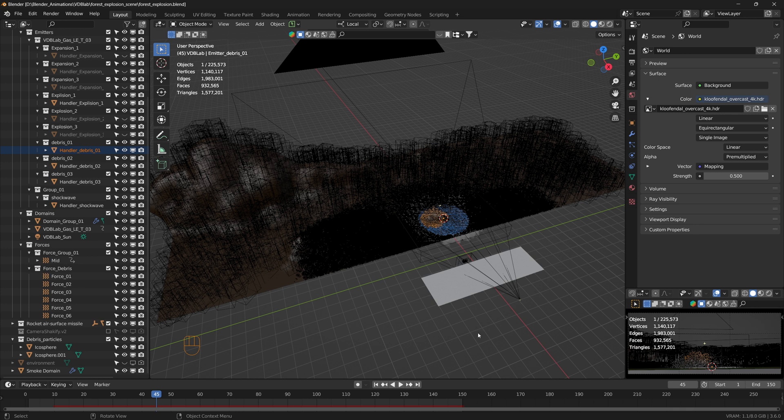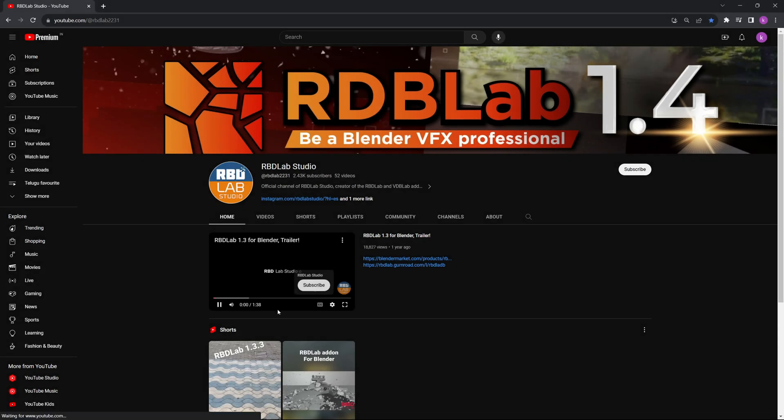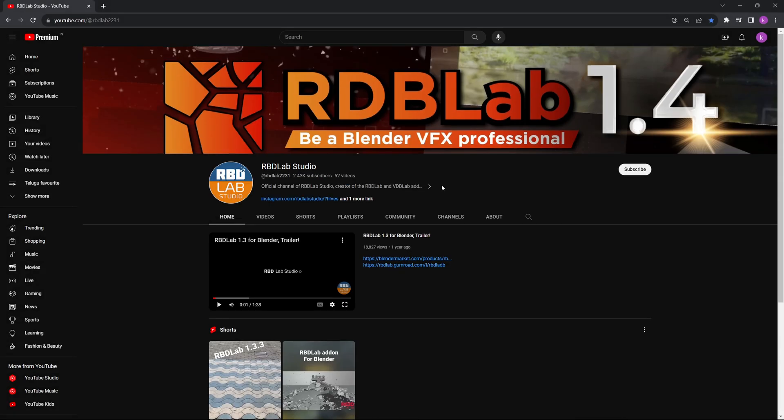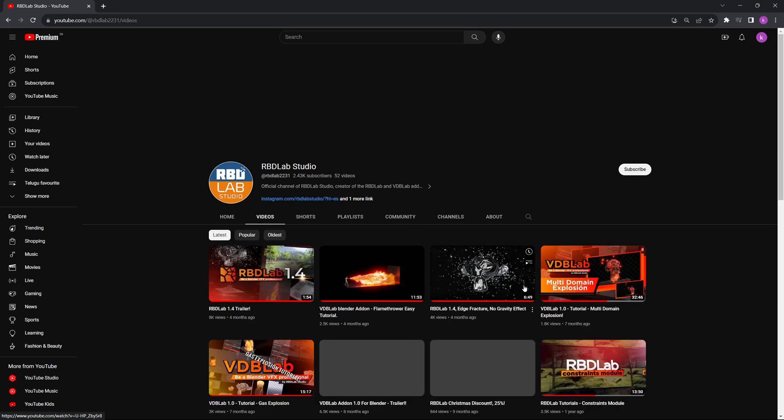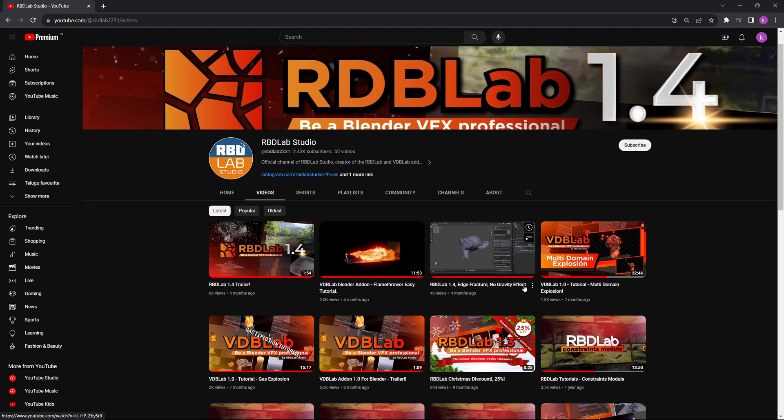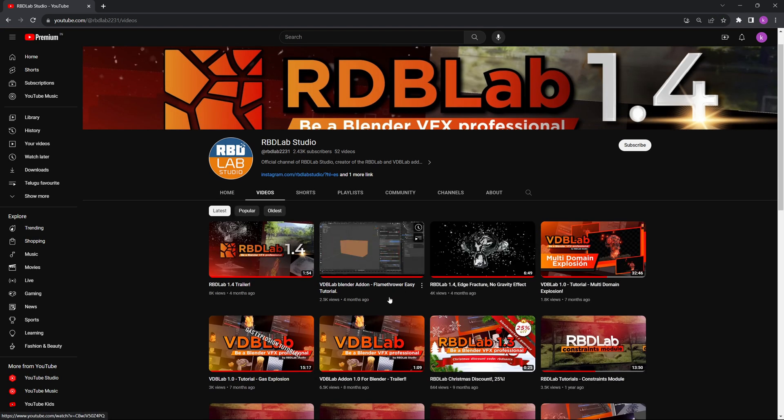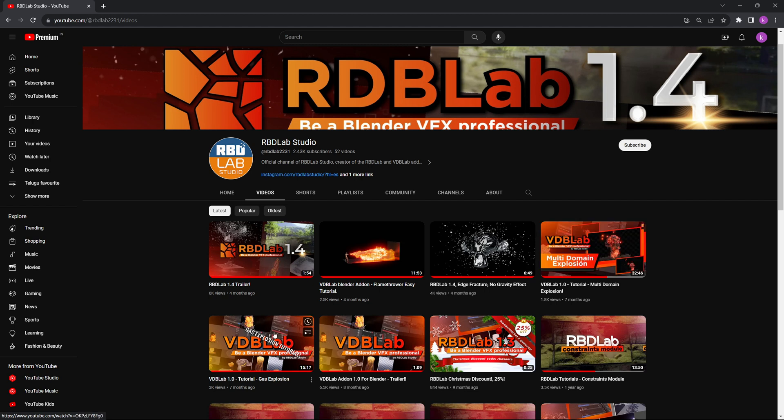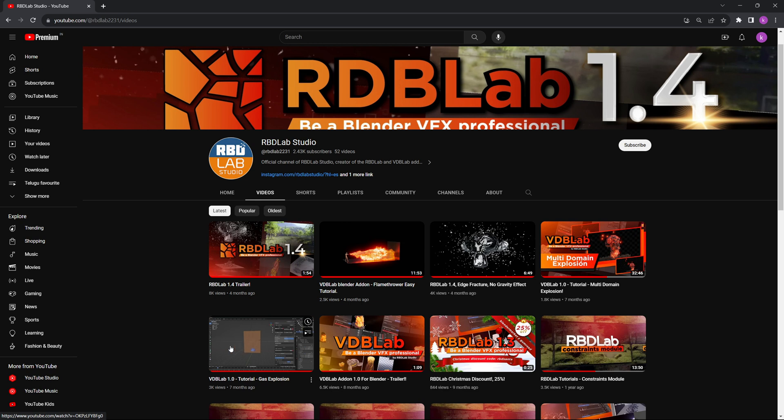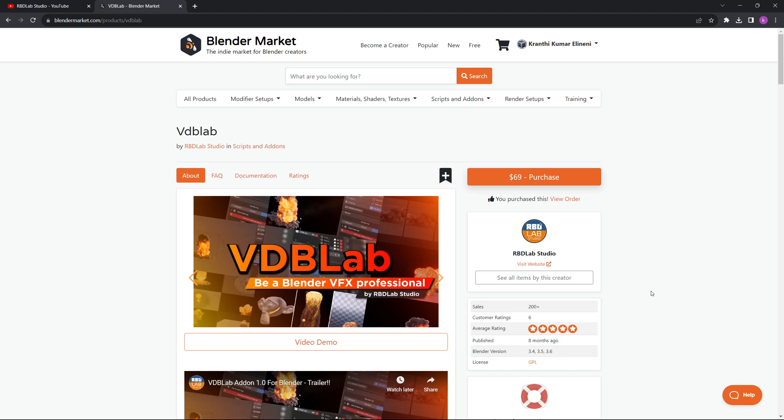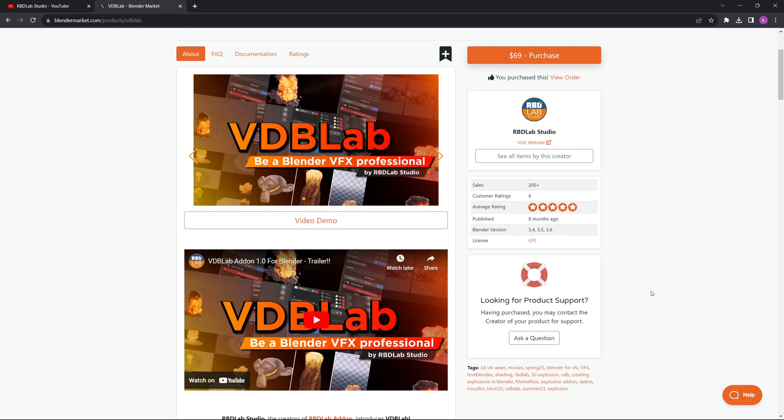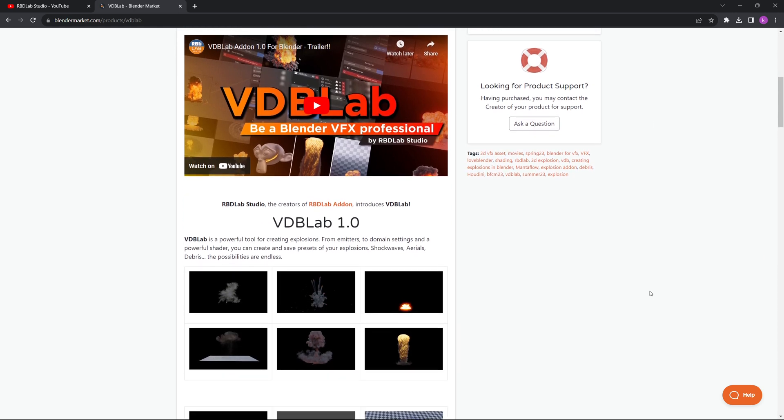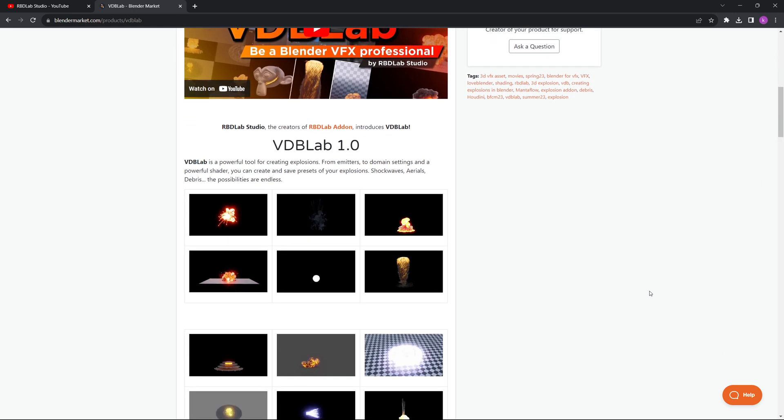Here's a quick walkthrough of how I created the scene using Blender Kit add-on, Botanic add-on, and more importantly VDB Lab add-on from RBD Lab Studio. If you'd like to learn more about VDB Lab, it's available on the official RBD Lab Studio YouTube channel. These are the videos I followed to understand how VDB Lab works: the multi-domain explosion and the gas explosion. Beautiful tutorials explaining in depth how the VDB Lab works.